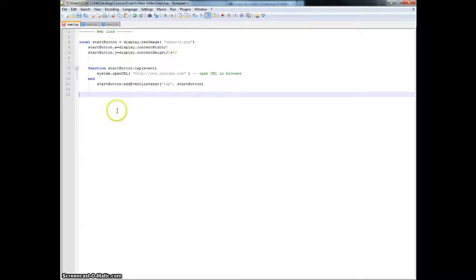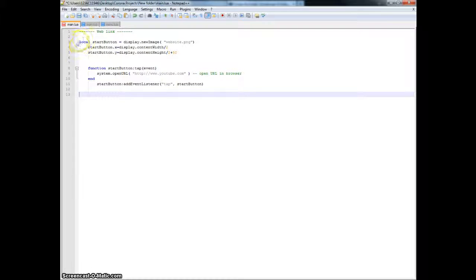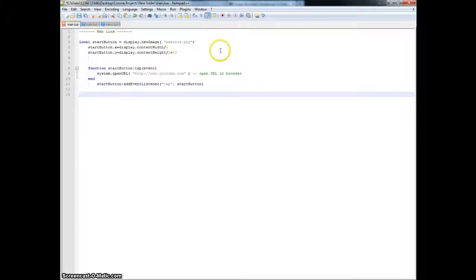Good morning. Today we are going to learn how to make a URL link for Corona, for the mobile apps.